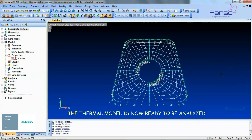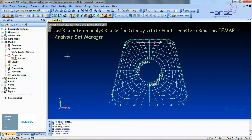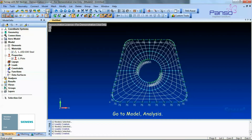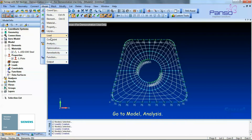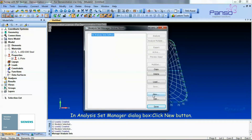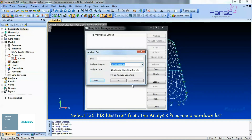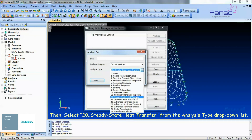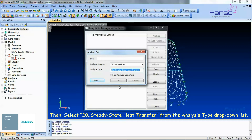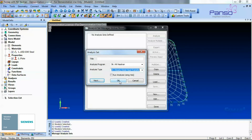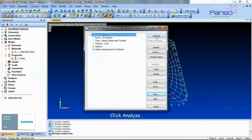The thermal model is now ready to be analyzed. Let's create an analysis case for steady state heat transfer using the Femap Analysis Set Manager. Go to Model > Analysis. In the Analysis Set Manager dialog box, click the New button. Select NX Nastran from the Analysis Program drop-down list, then select Steady State Heat Transfer from the Analysis Type drop-down list. Click OK, and then click Analyze.